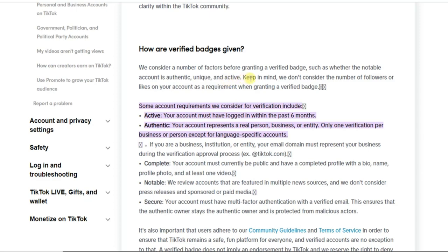And also, they say you should keep in mind they don't consider the number of followers or likes on your account as a requirement when granting a verification badge. So this simply means that your number of followers does not matter, your number of likes does not matter on your account.